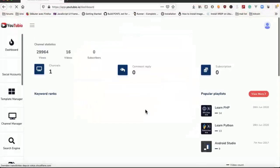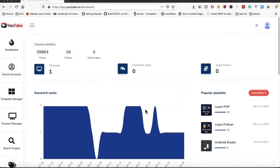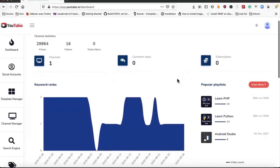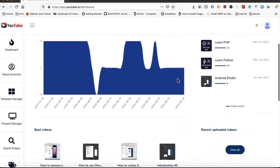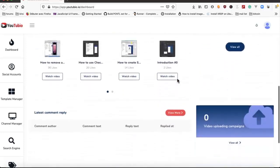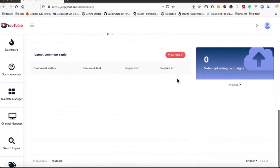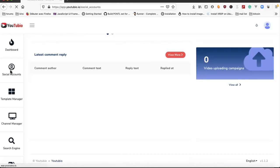We login here and we have the dashboard with all stats from our channel. After the dashboard we have our social accounts.